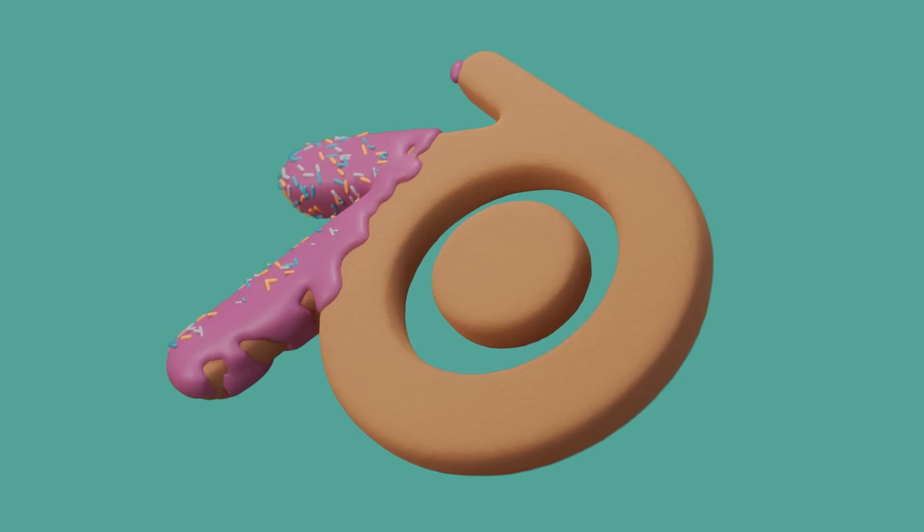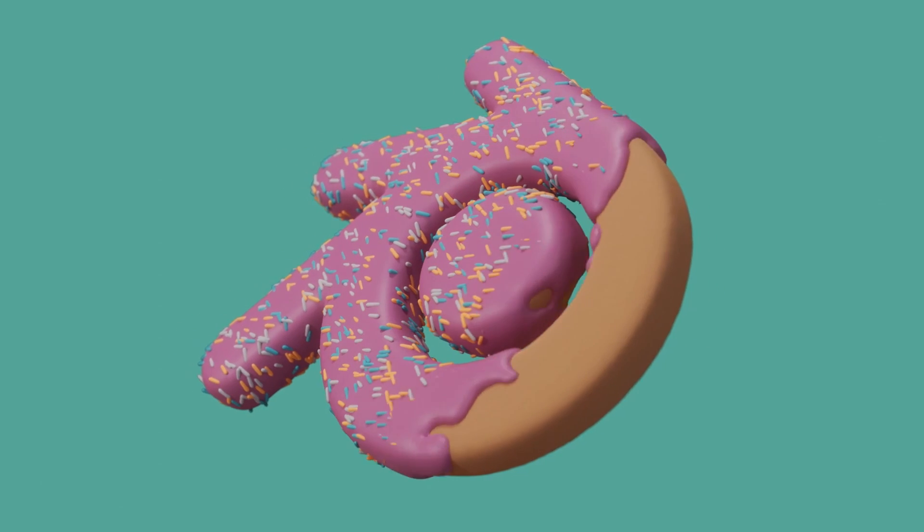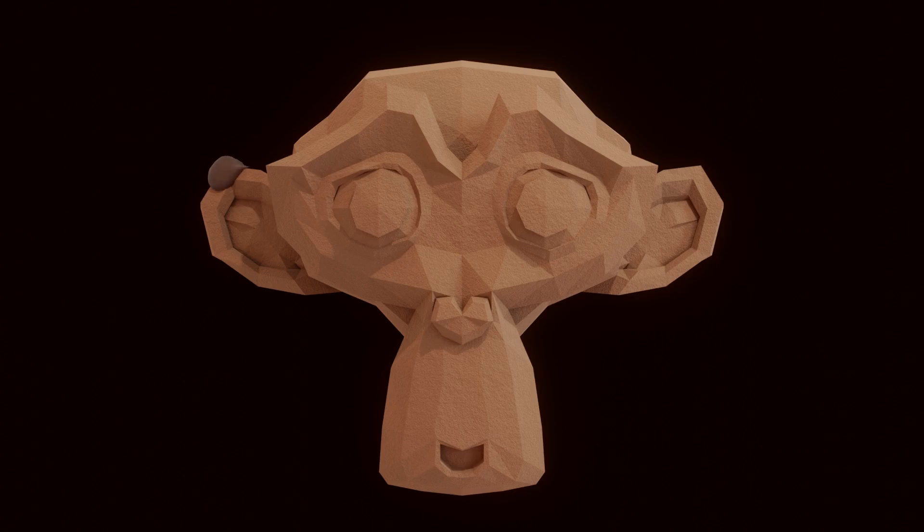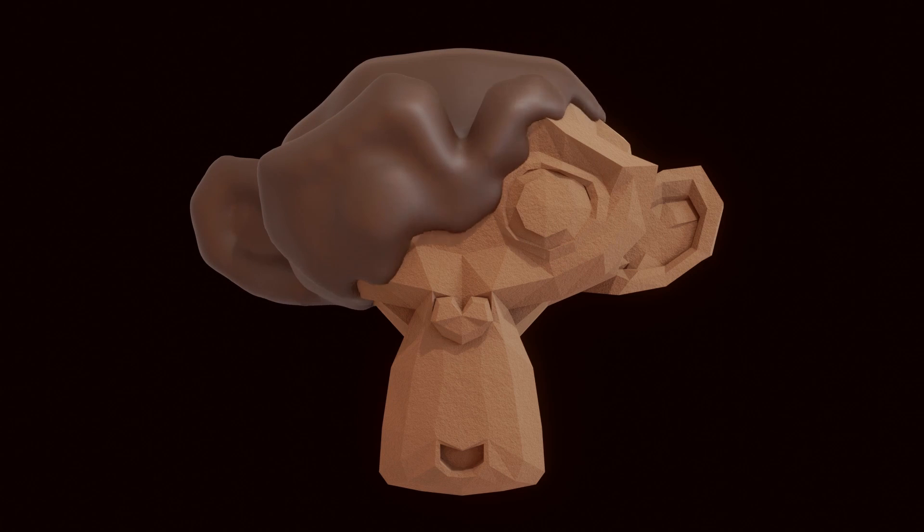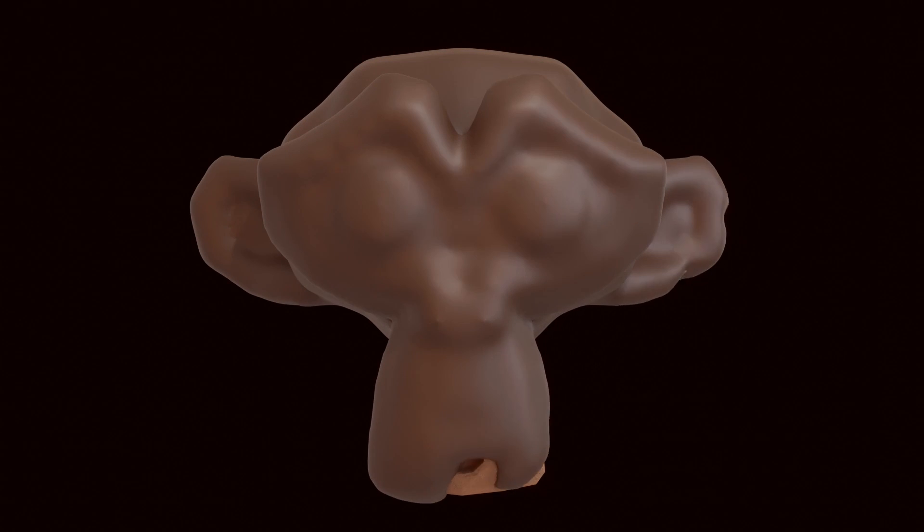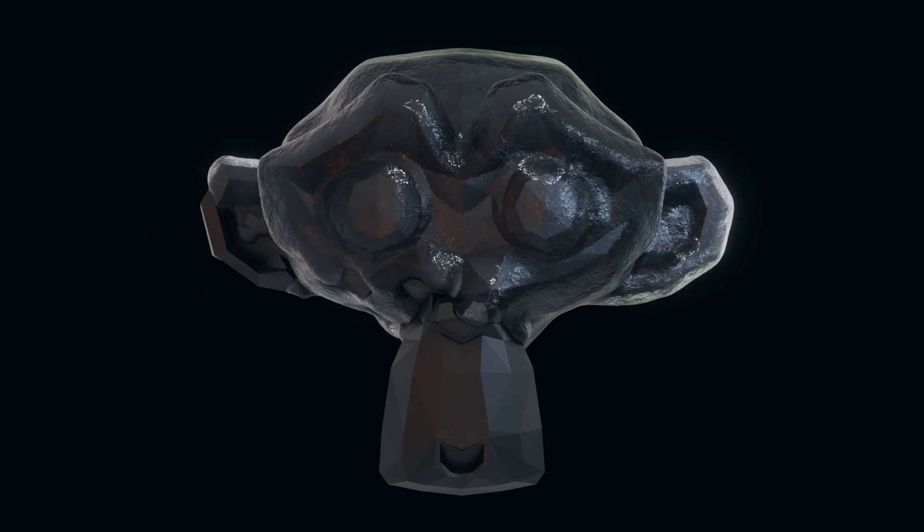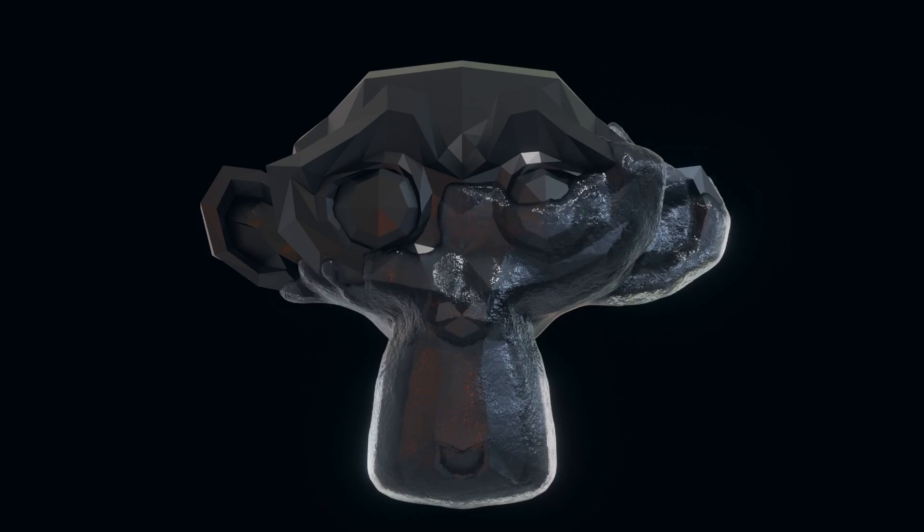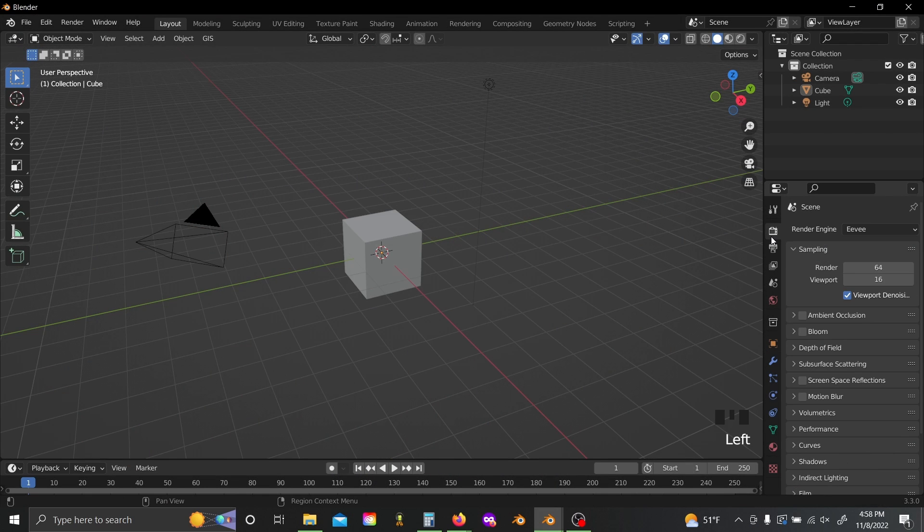What's up everybody, welcome back to the channel. So today we're going to be making this really cool procedural coating effect with geometry nodes, and it's actually remarkably simple to make.